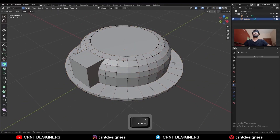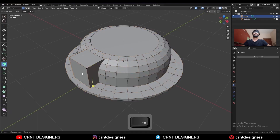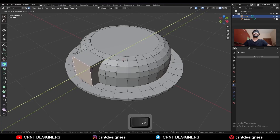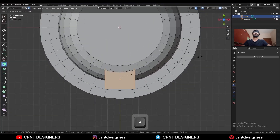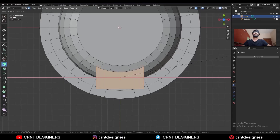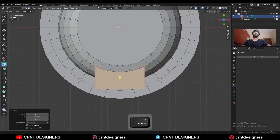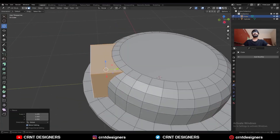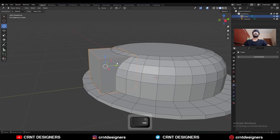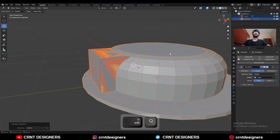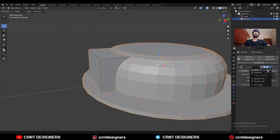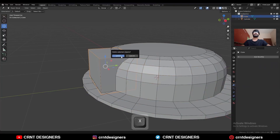Now go to edit mode and add one center loop cut here. Select this face and move it along the y-axis to align it properly. Then select everything, press S and X to scale it along the x-axis, then move it along the y-axis. Now select these two objects, then Shift-Q and use the boolean operation union. Apply the boolean modifier and then delete this cutter object.